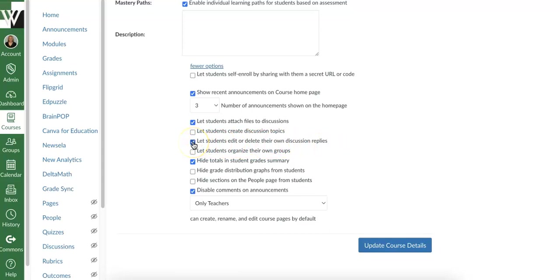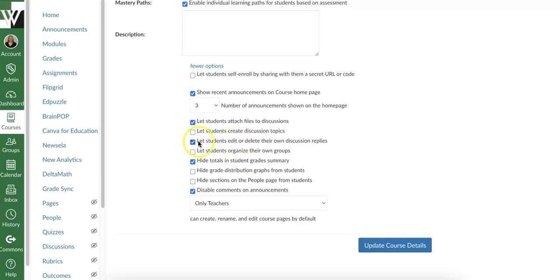Let students edit or delete their own discussion replies. That's up to you. If you want them to be able to edit or delete, you can have it checked. If you're worried that they will type something inappropriate and then delete it later before you've had a chance to see it, you can uncheck it. And then every single thing they post is there. They can't get rid of it. So that one's up to you and how you trust your students. Maybe you have it checked at first. You see that problems are happening and you come back here and you uncheck it.